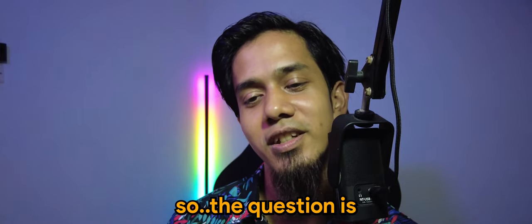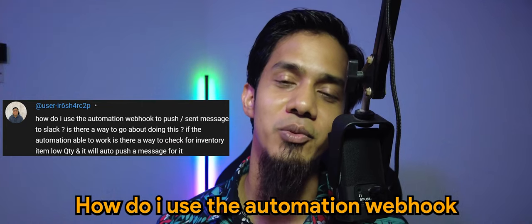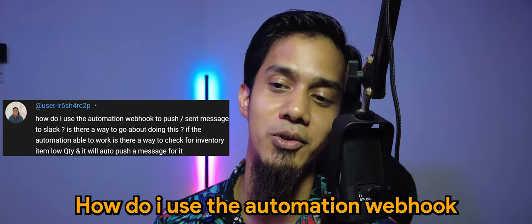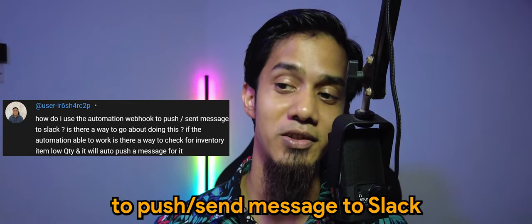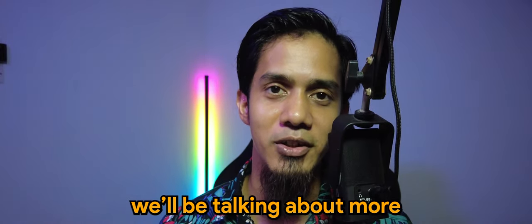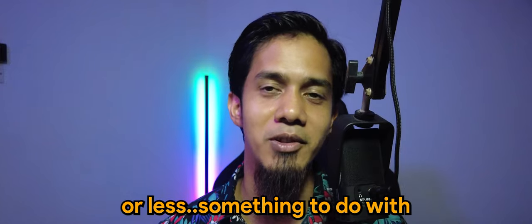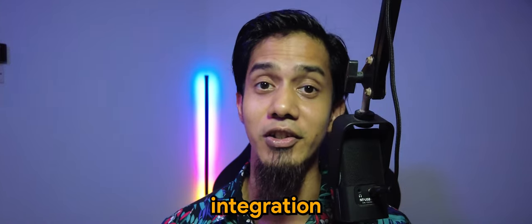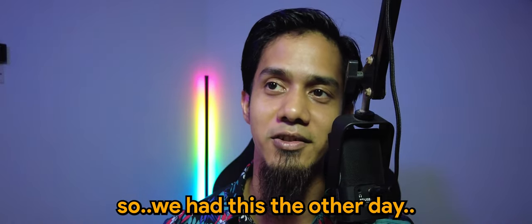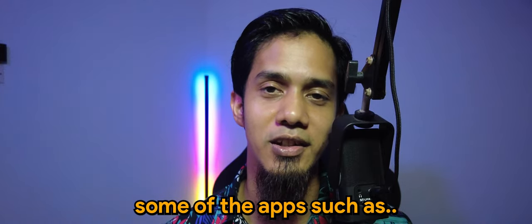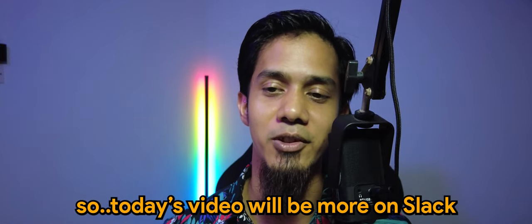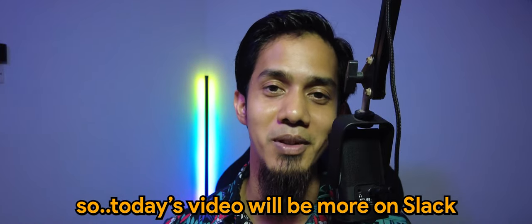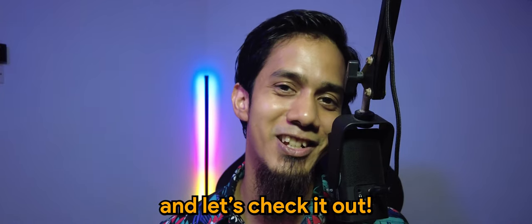The question is, how do I use the automation webhook to push send message to Slack? So for today's video we'll be talking about integration. We had this the other day regarding some apps such as Google Forms and all that. So today's video will be more on Slack and let's check it out.